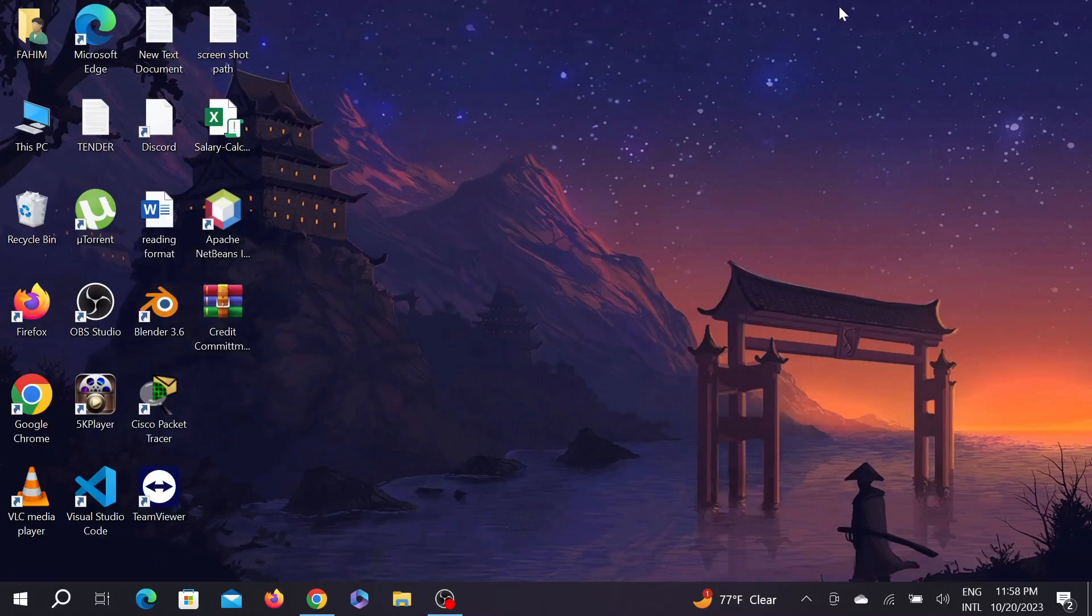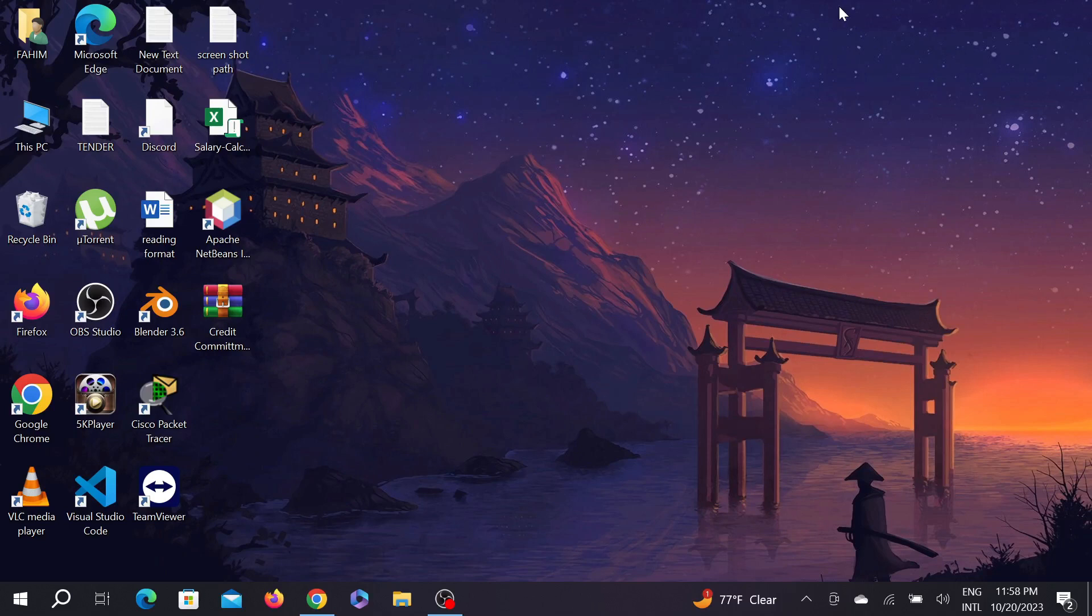Hello guys, welcome to my YouTube channel and welcome to another simple but useful tutorial video for your Windows PC. Today I'm going to show you how you can download and install Paint 3D for free on your Windows PC.